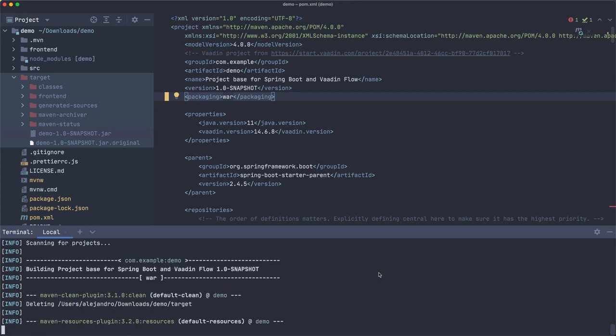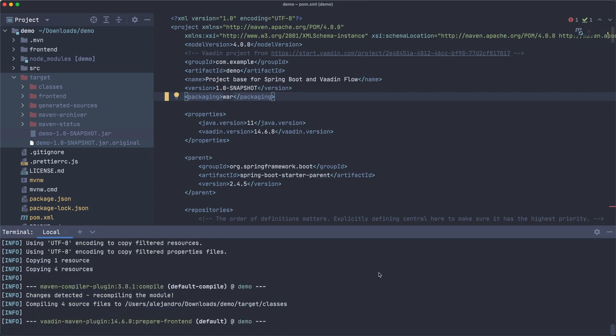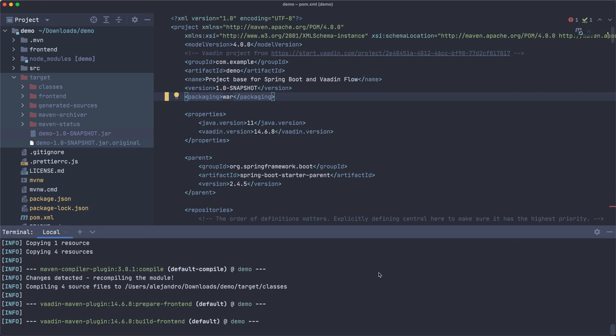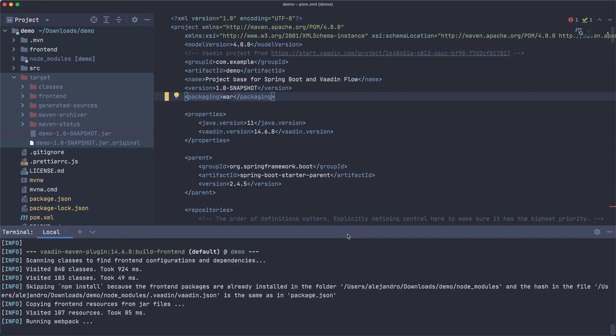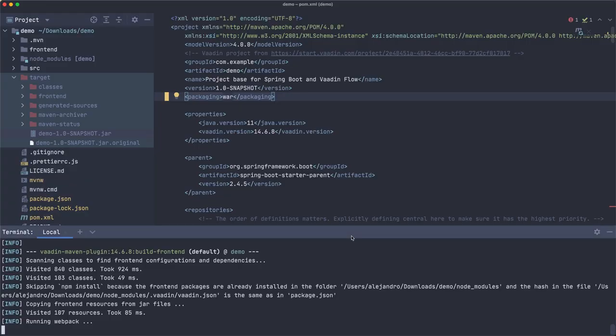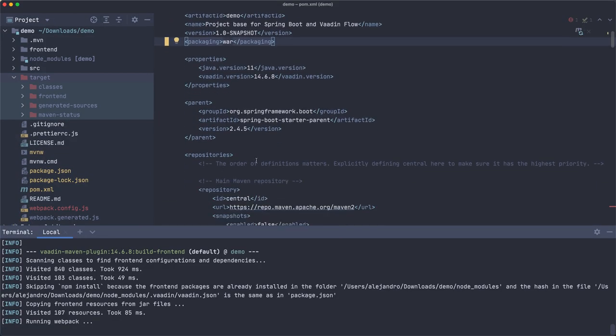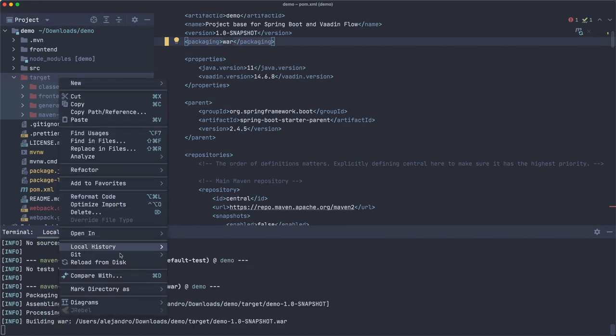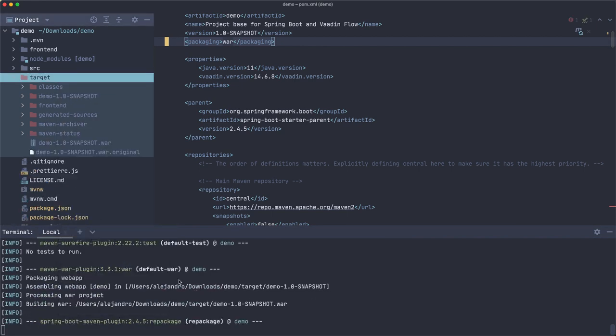And for Tomcat actually that's all you have to do. If you have a Tomcat server then just change to WAR and it should work. Let's try it out actually.